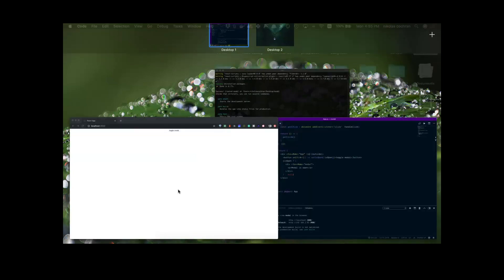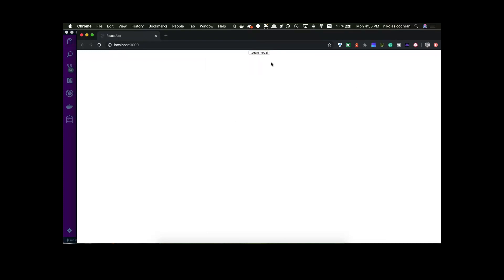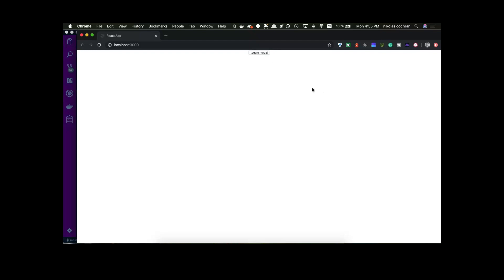Let's come back and test it — toggle modal, the toggle button works still. And then if we click outside, we can see it toggles the modal closed. So that's basically the functionality we're looking to get. Obviously it's super ugly, but I think that could be useful for some people. If you like the video, go ahead and subscribe or hit like. Thanks for watching.